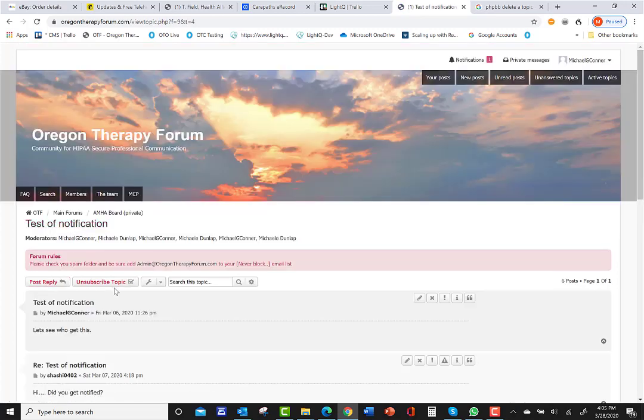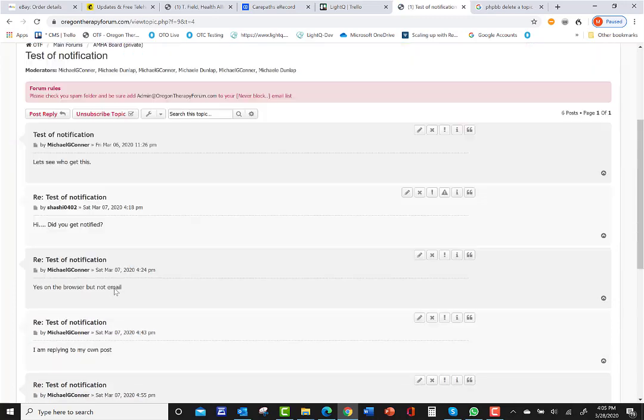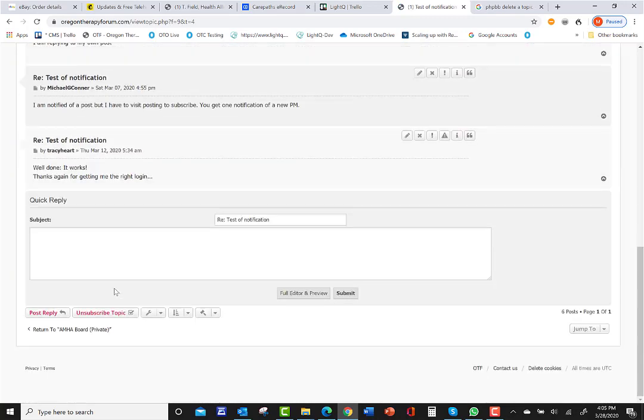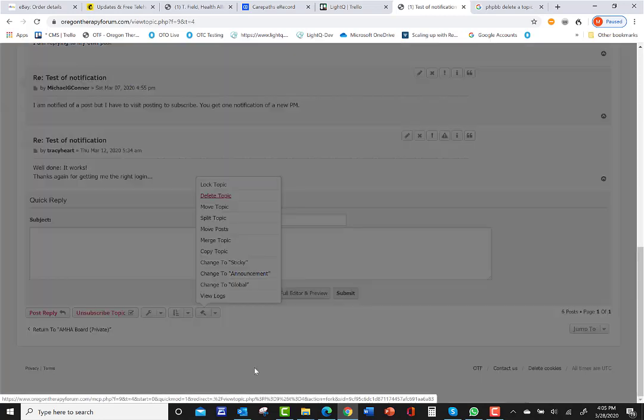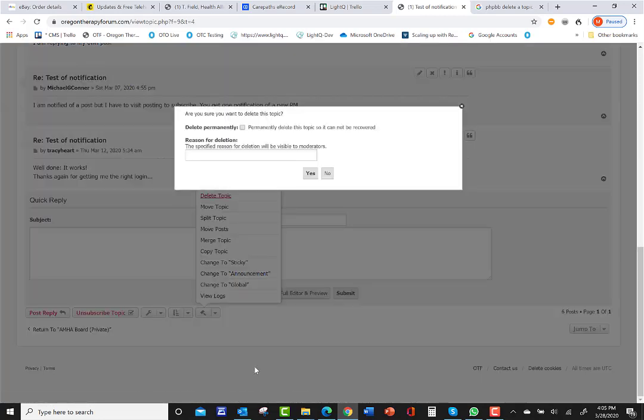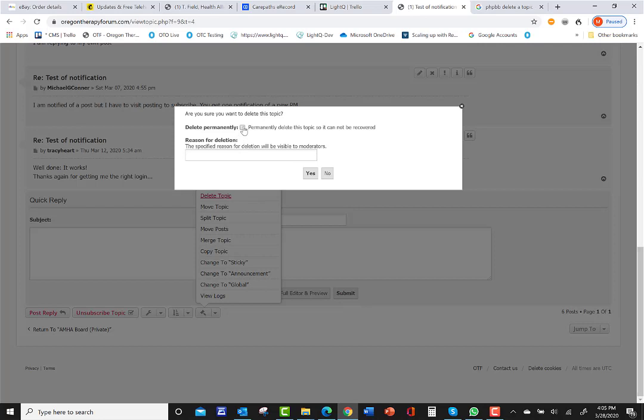Okay, so I'm subscribed to it. I go down here, delete topic. We can permanently delete this topic so it cannot be recovered. What do you think? Let's just try it.